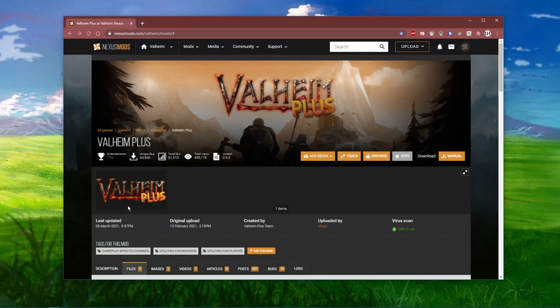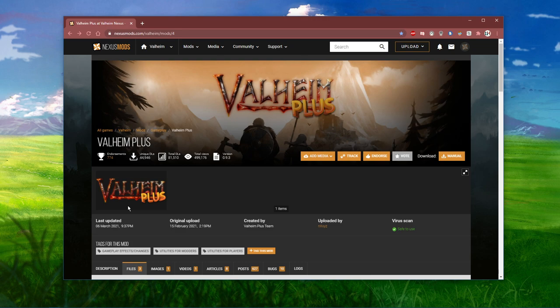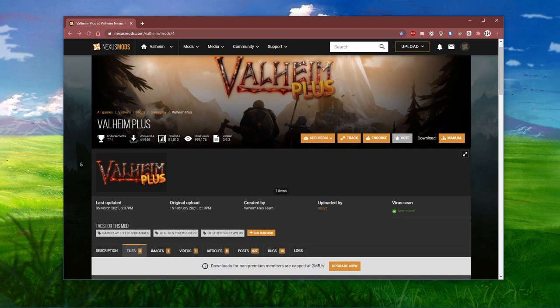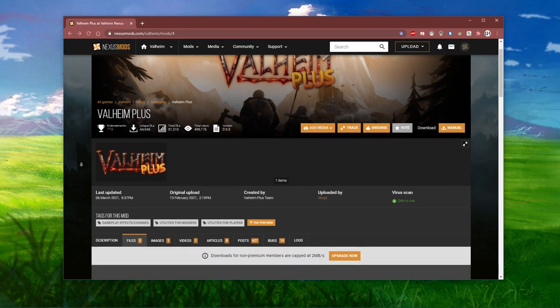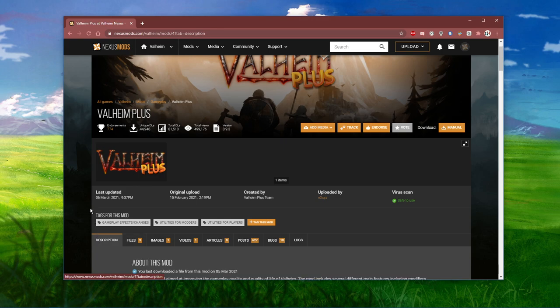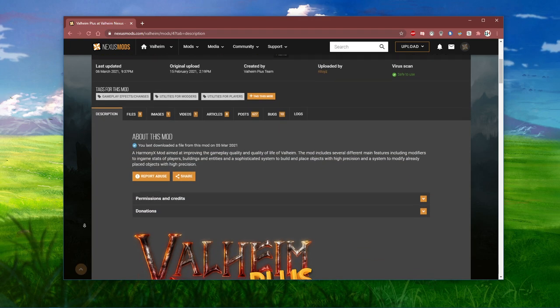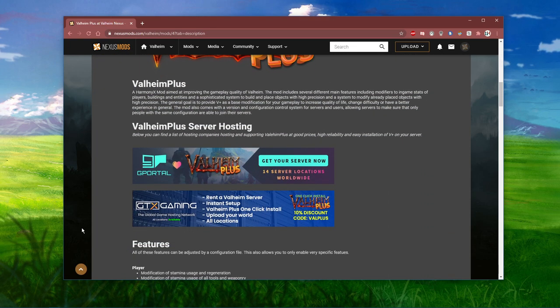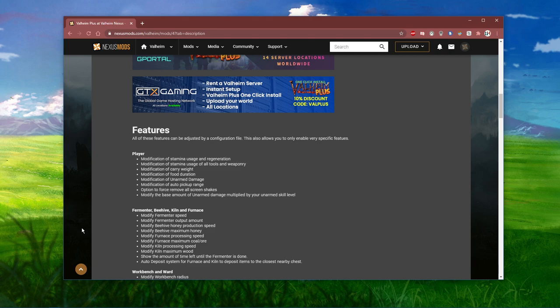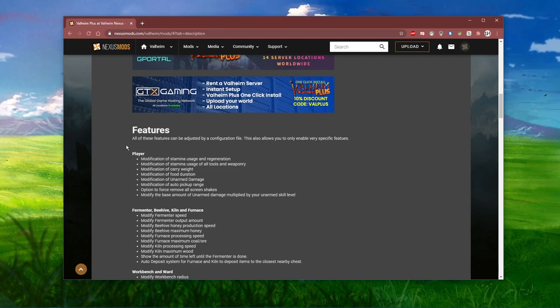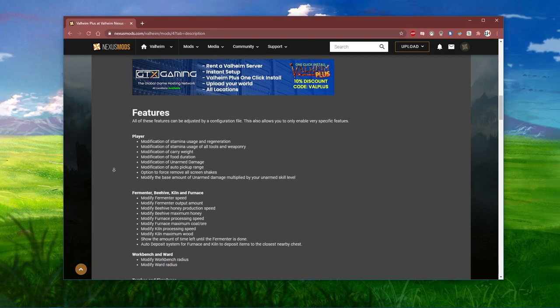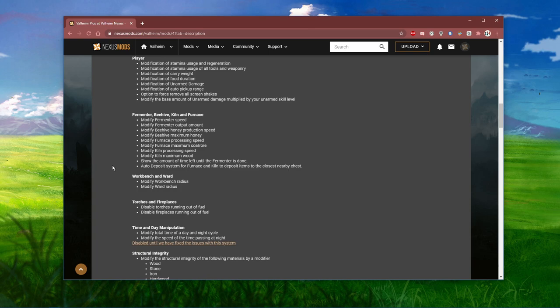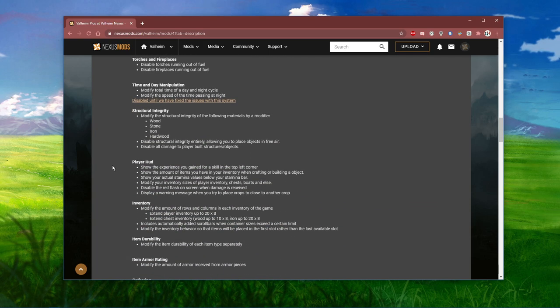In order to play in first person view in Valheim, you'll have to make use of Valheim Plus, which allows you to improve the gameplay quality of Valheim. Click on the first link in the description to get to this page. Valheim Plus includes several different main features, which can all be inspected when looking through this page.